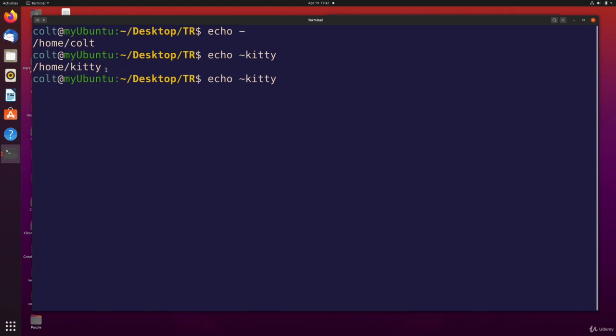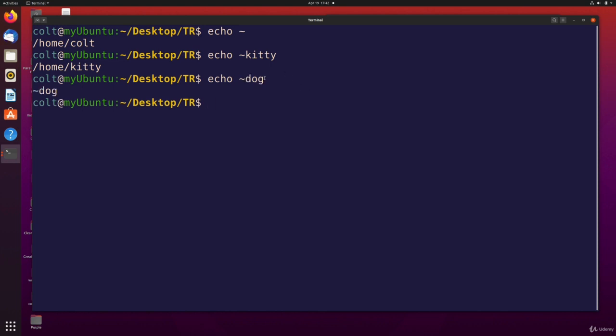But it doesn't just stick whatever we put here after slash home. If I put something else in here like dog, there's no dog user on my machine. So it does not expand that into slash home slash dog. There is no directory there. There's no home directory for dog.